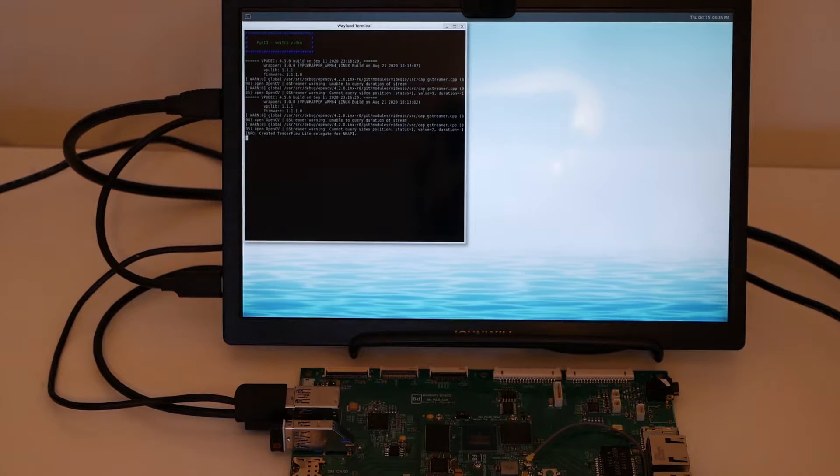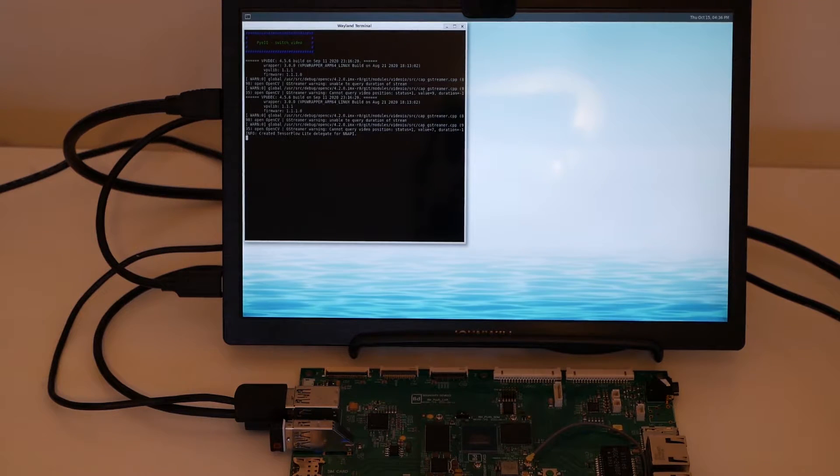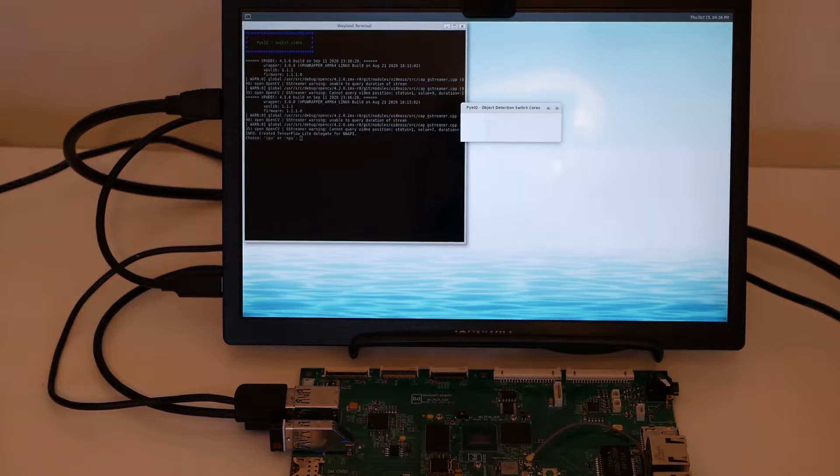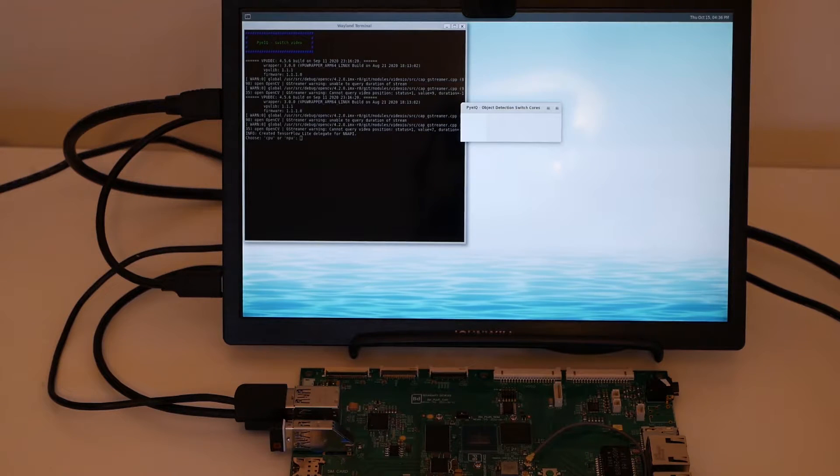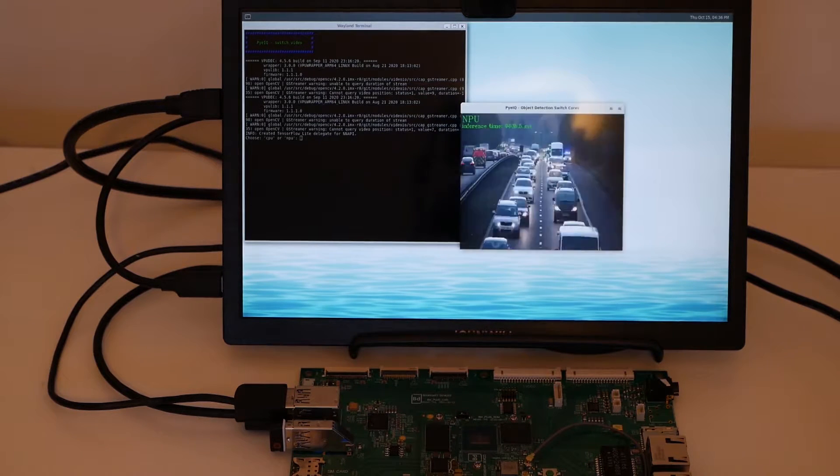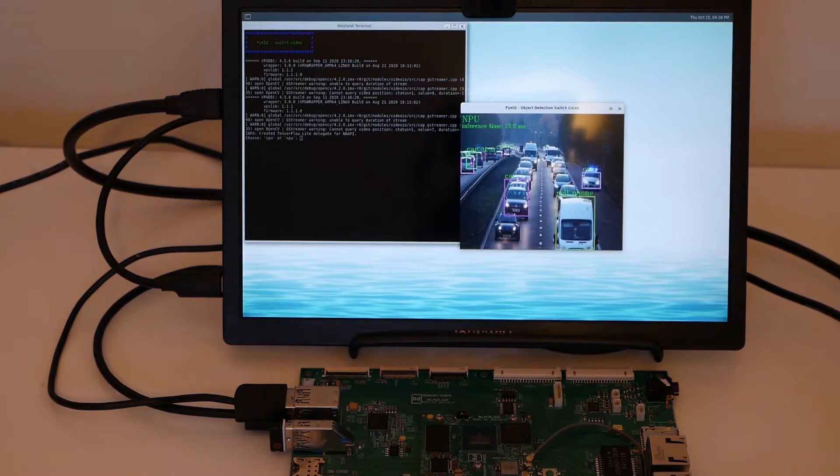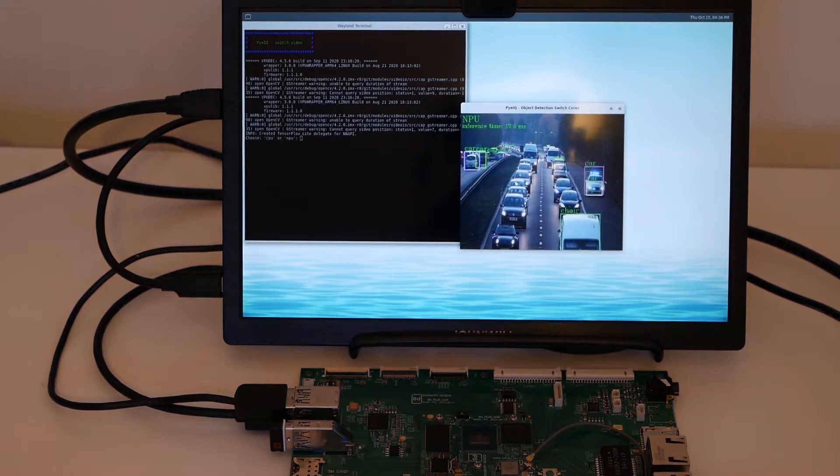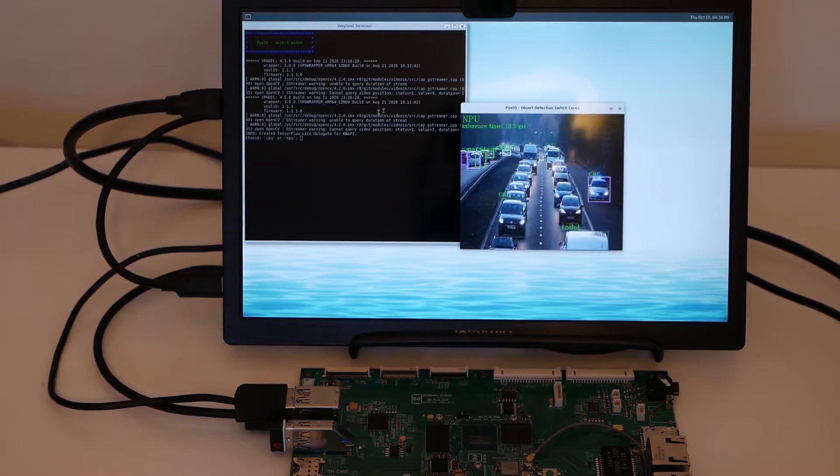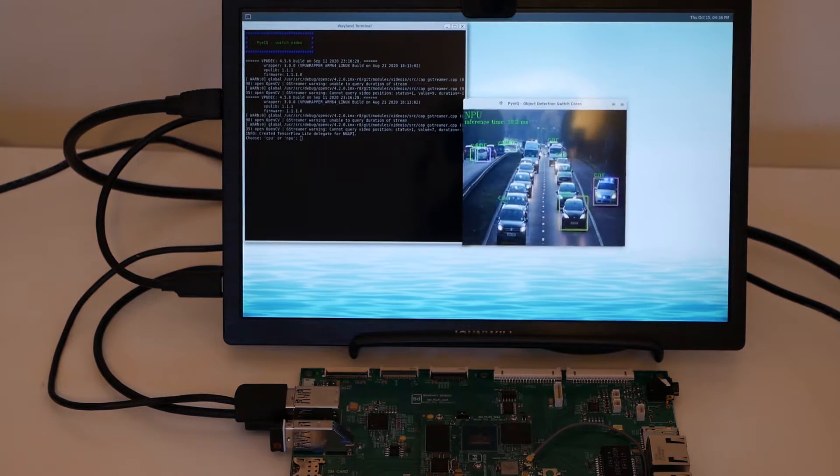To do that, we're going to use the PI-EIQ framework from NXP. You can see here that it takes a little bit of time to load. The reason is that it loads the model inside the NPU. So here is the result,